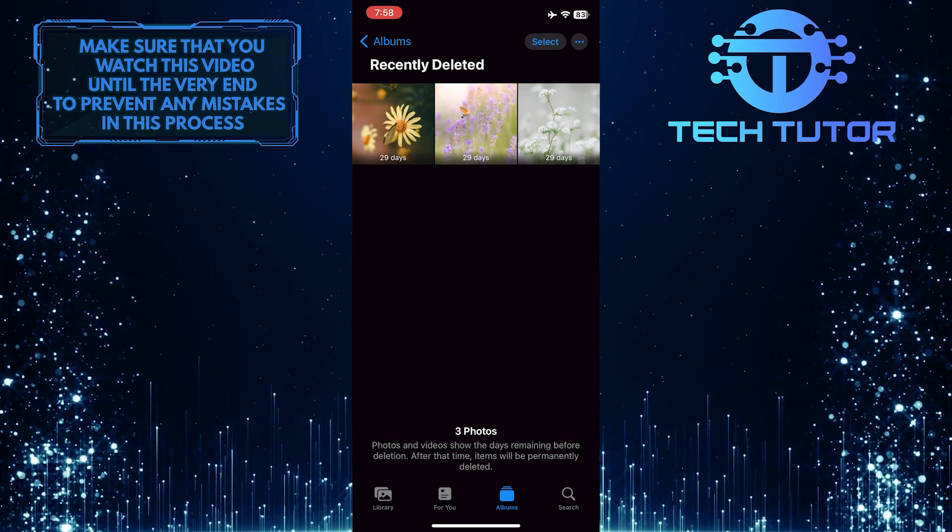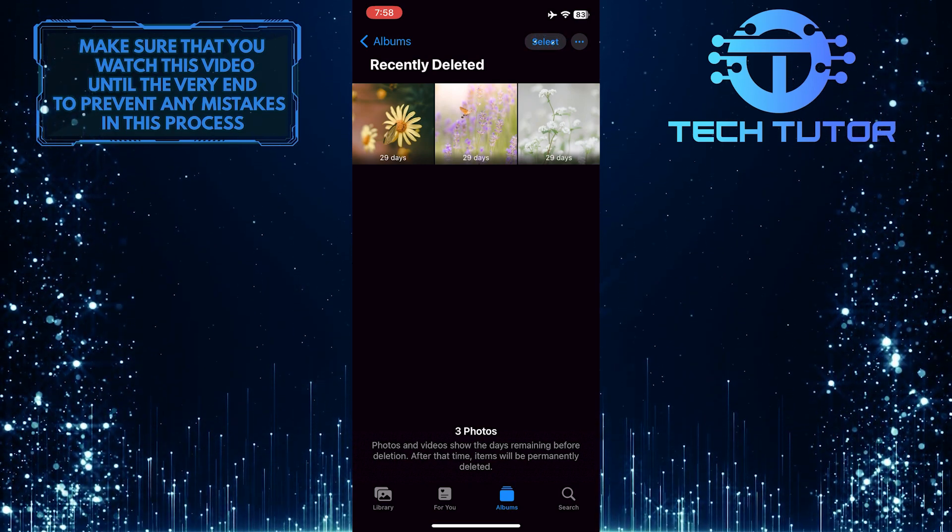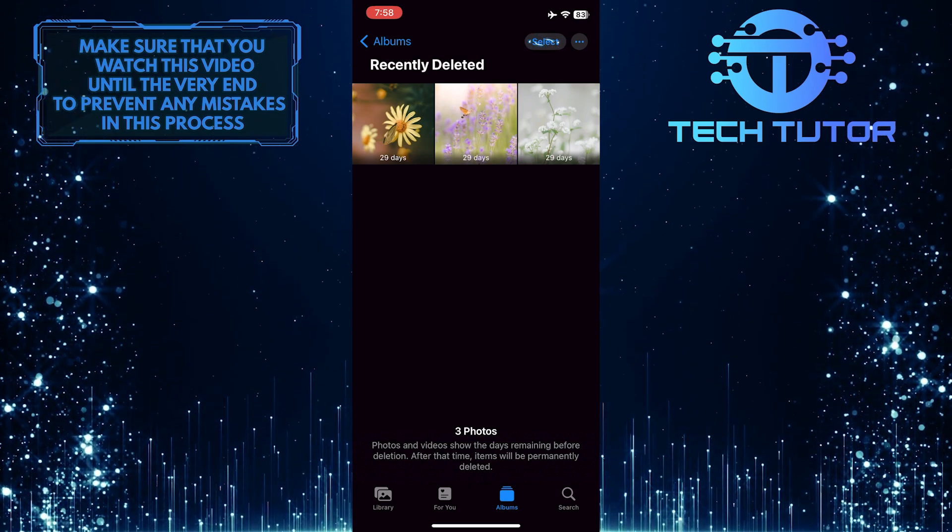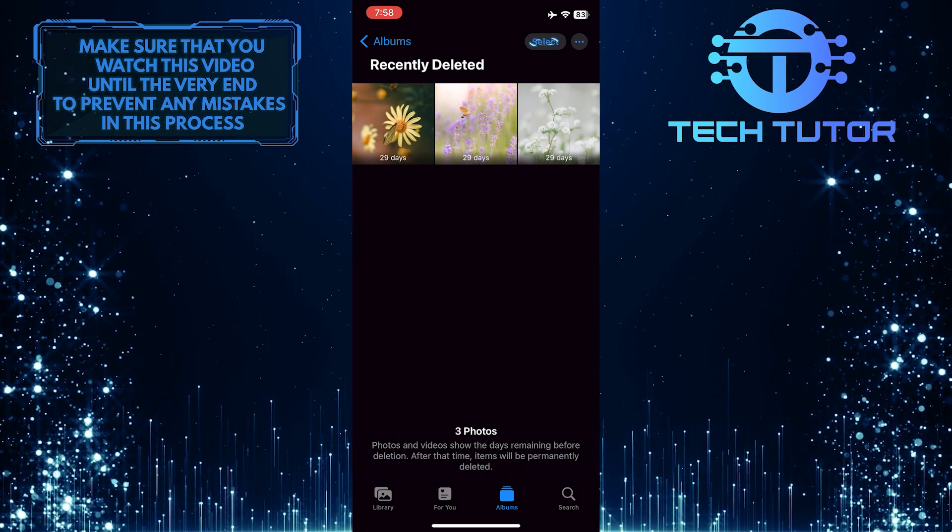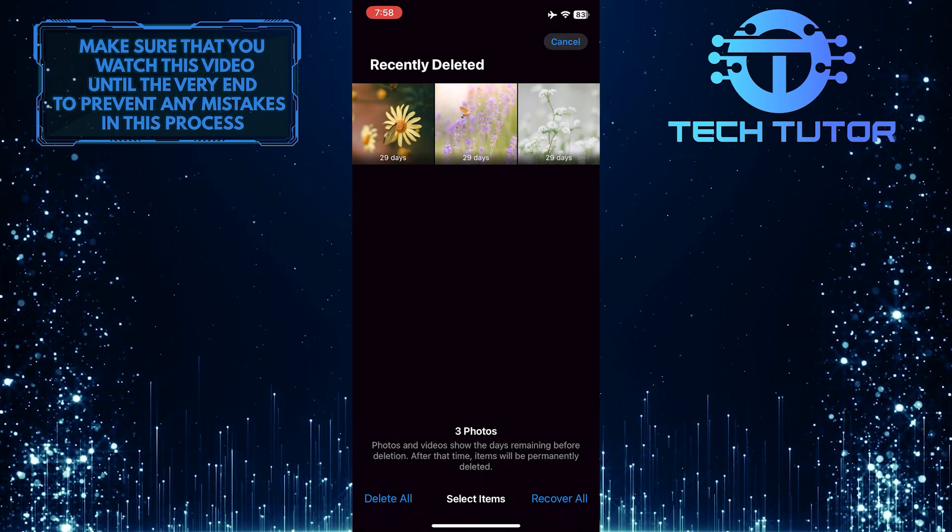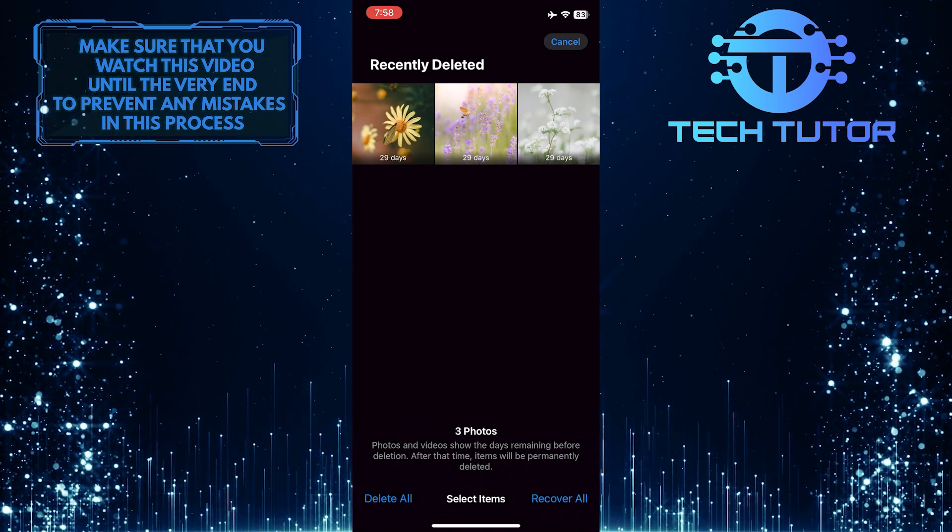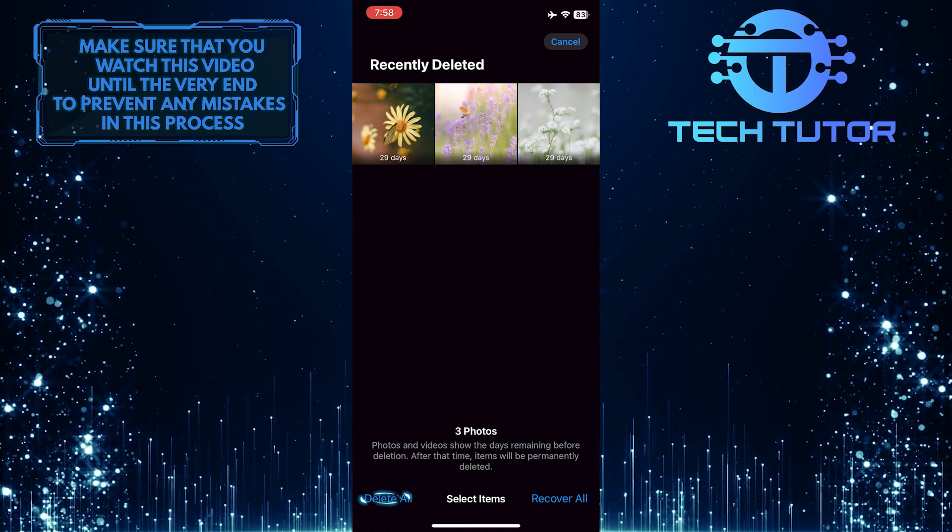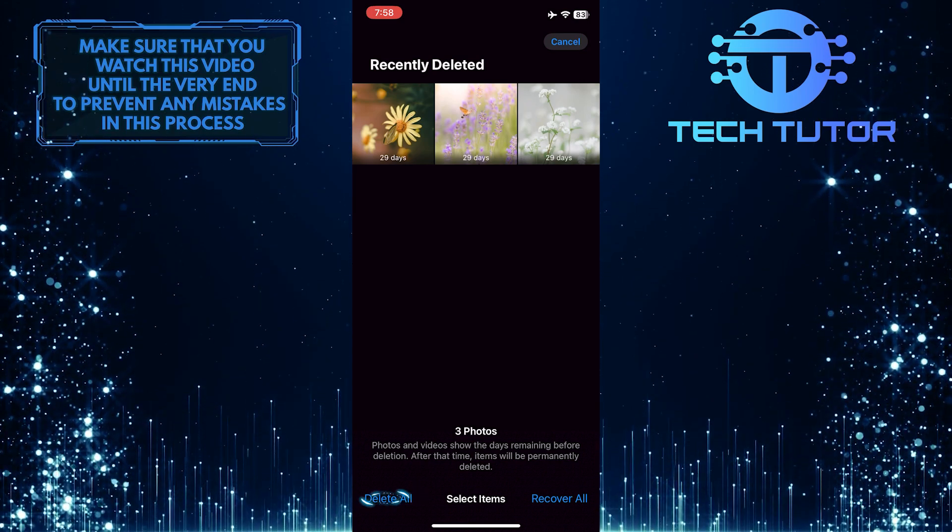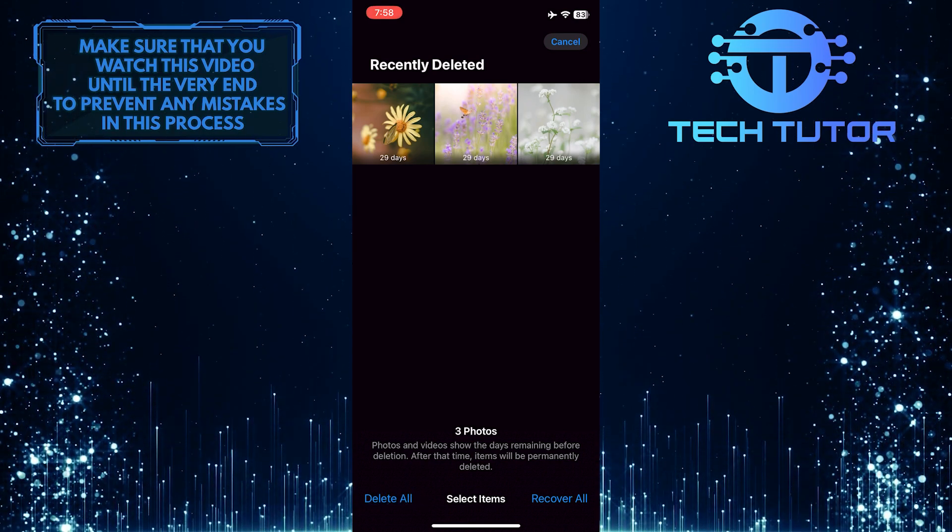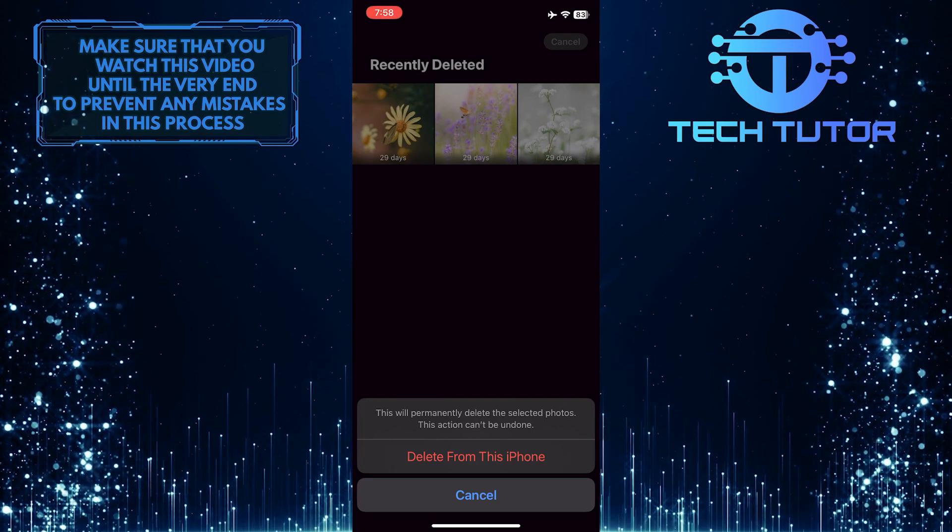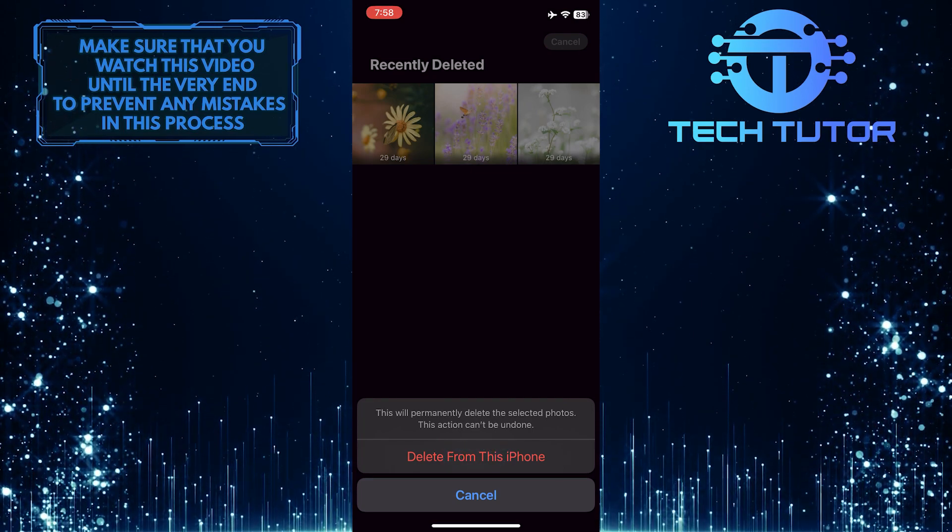So now what you want to do next is just tap the Select button at the top right, and then at the bottom left, tap where it says Delete All. And then tap Delete from this iPhone.